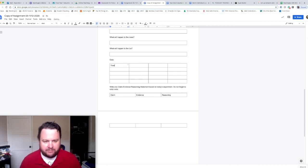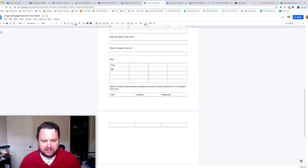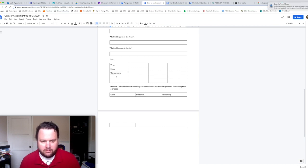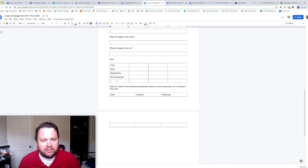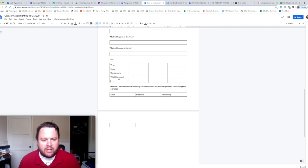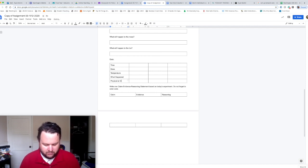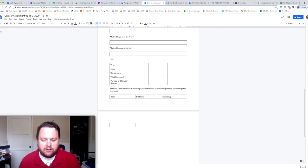So the first thing we want to know is the time, second thing is the mass, third is the temperature, next is what happened, and the last thing is, in this step, was it a physical or chemical change?